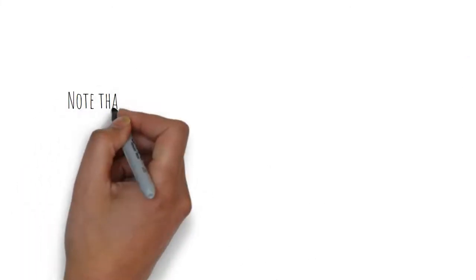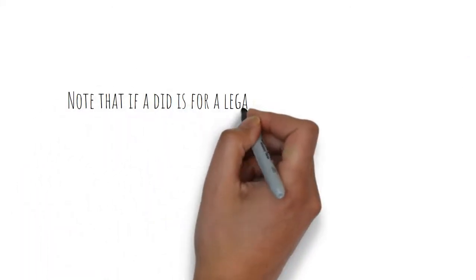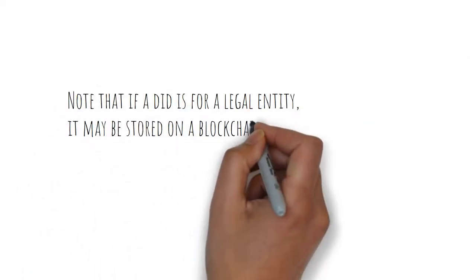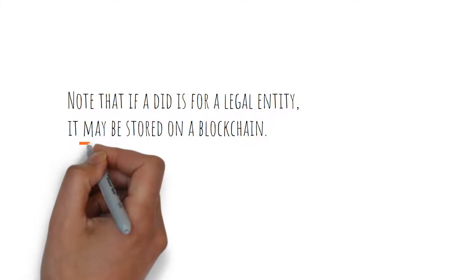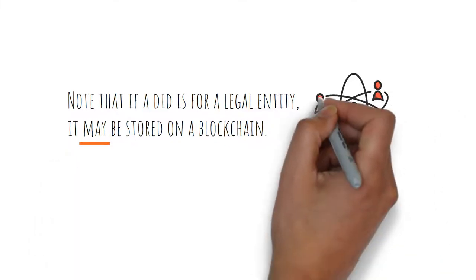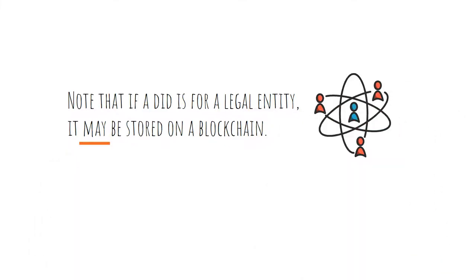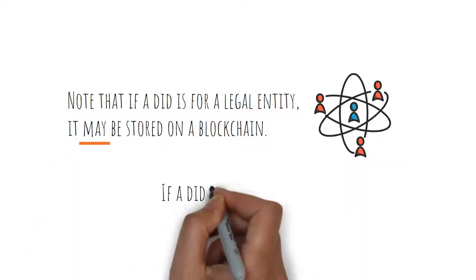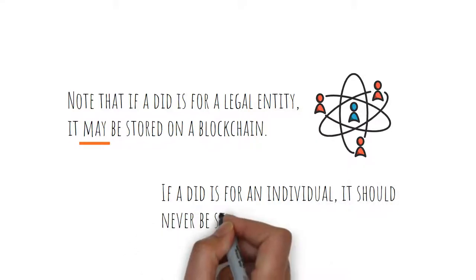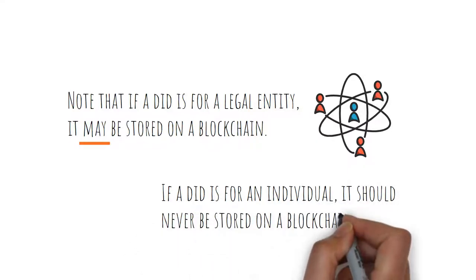An important thing to note with DIDs is if a DID is for a legal entity, it may be stored on a blockchain. However, if a DID is for an individual, it should never be stored on a blockchain.